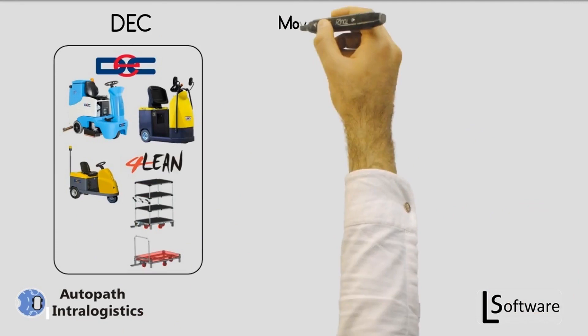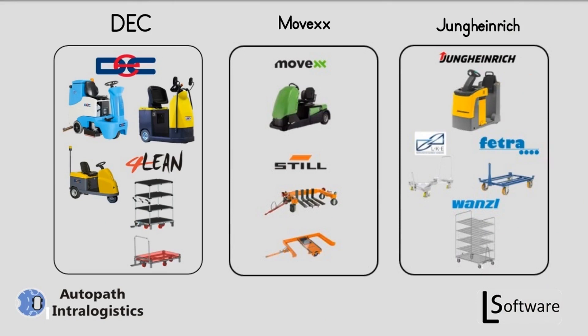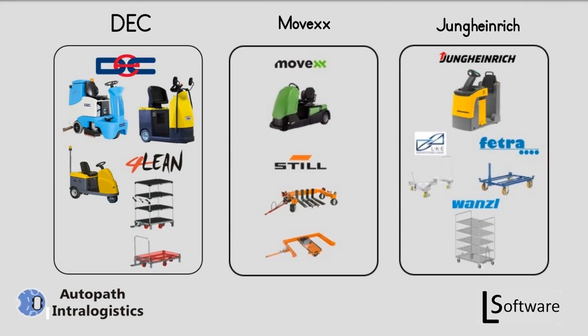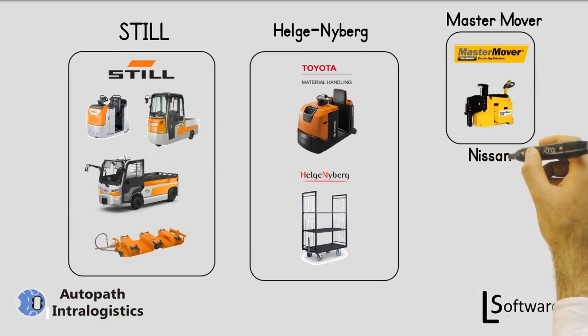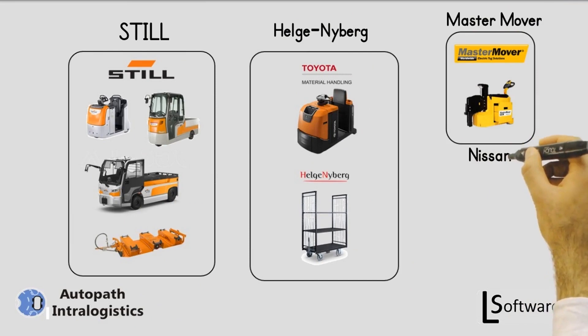Vehicles libraries in AutoPath Intra Logistics: Deck with trailers from 4Leen, Movex with trailers from Still, Jungheinrich with trailers from Fetra, LKE and Wanzel, Still with trailers, Helga Nyberg with truck from Toyota Material Handling, Master Mover with trailers, and forklift from Nissan.